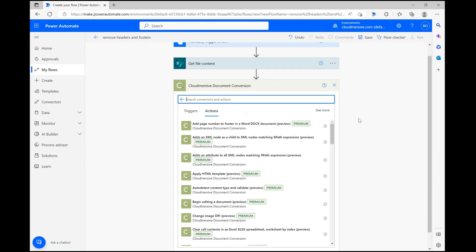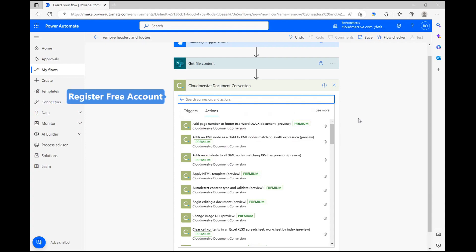If we haven't used this connector before, we'll encounter an API authentication step, which requires a CloudMersive API key. If you don't have one already, you can get one for free with an 800 call monthly limit by registering a free account on our website.